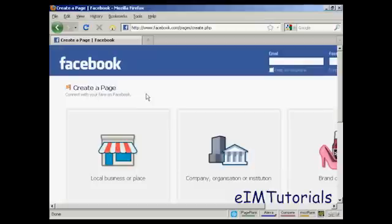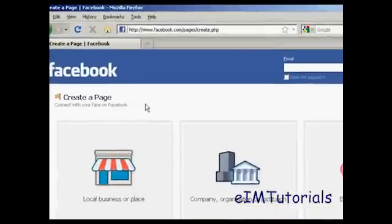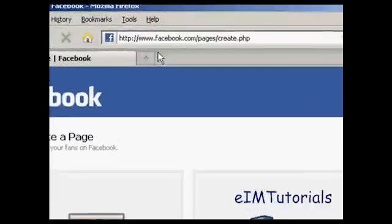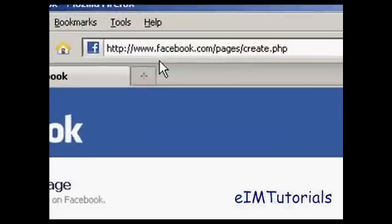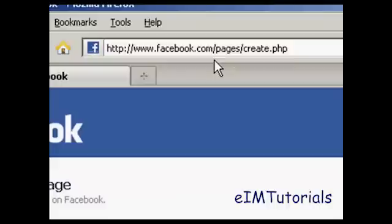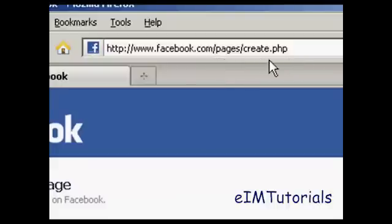In this video I'm going to show you how to create a Facebook fan page. A Facebook fan page is distinct from a regular Facebook page. To set up a Facebook fan page, come here to facebook.com/pages/create.php.